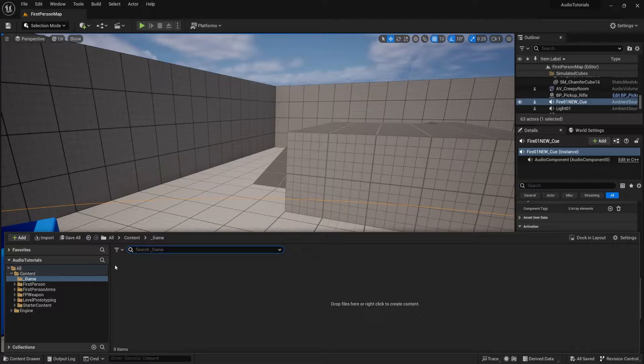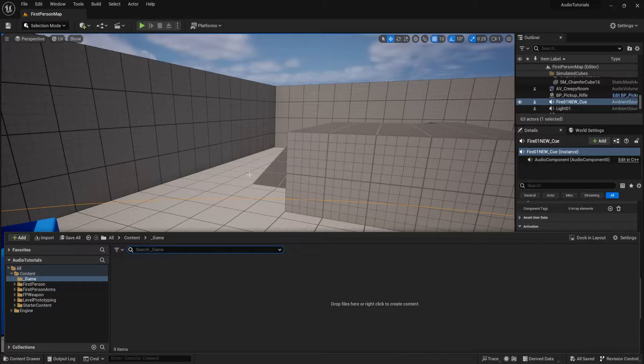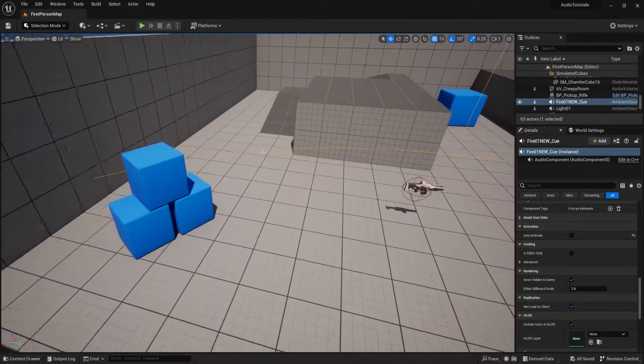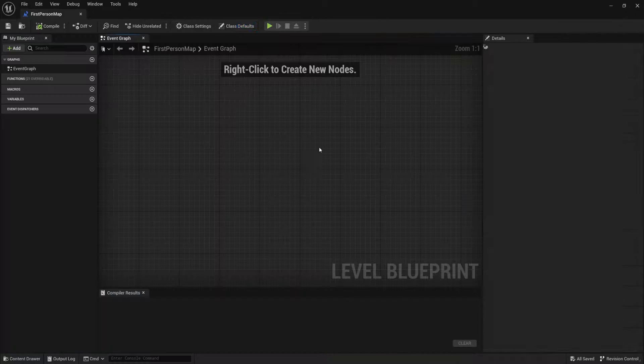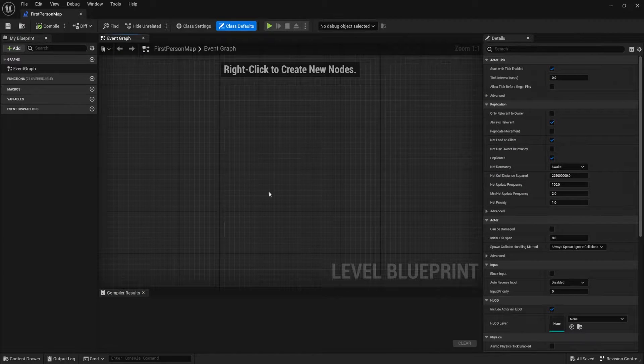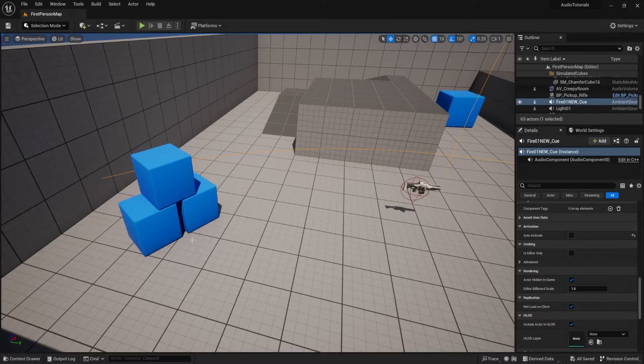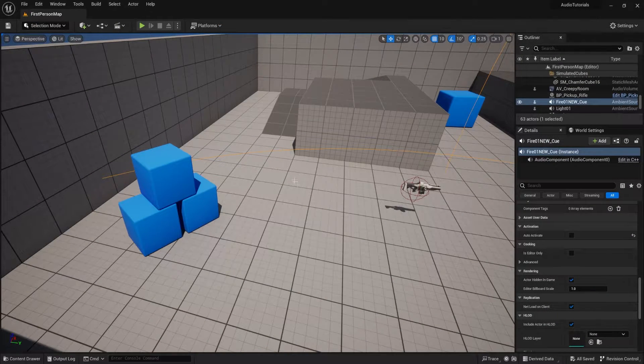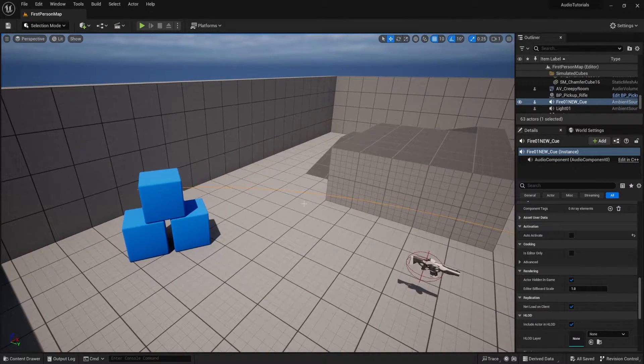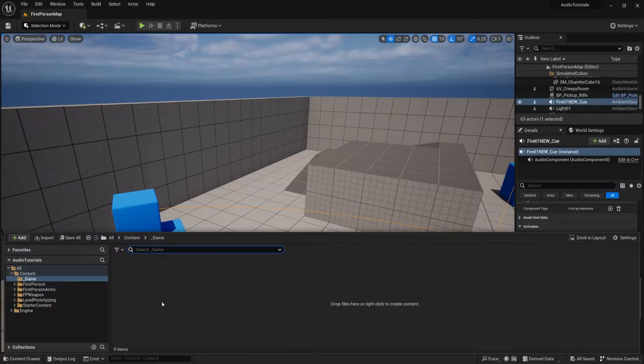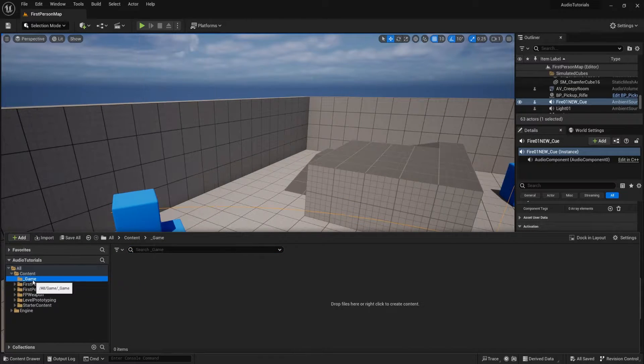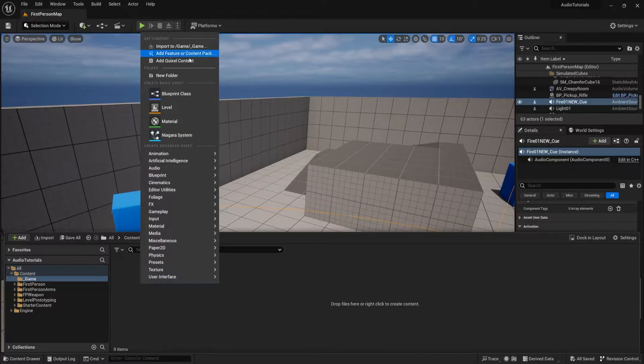First thing you want to do is you want to create a new blueprint actor because it is something that we want to be able to reuse across our level. A common thing to do might be to open up your level blueprints and do your one-shot triggers in here. But the problem is we have to copy paste code inside of our level and we don't really want to do that. So let's make a new actor so we can use it wherever we want. I'm going to put mine inside of a new folder that I created right here but you can put this wherever.